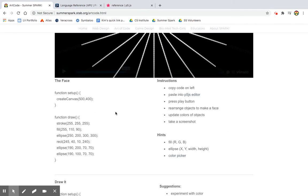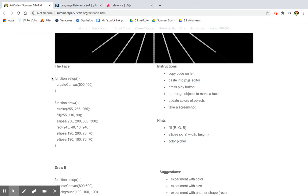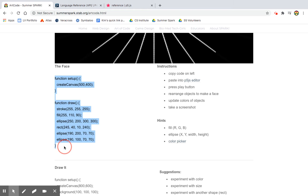I am using P5JS editor and the syntax in this particular example. So the first challenge is to create a face. And this is a code that we're going to use to do it. Before we go see what the code does, let's just look at it a little bit.